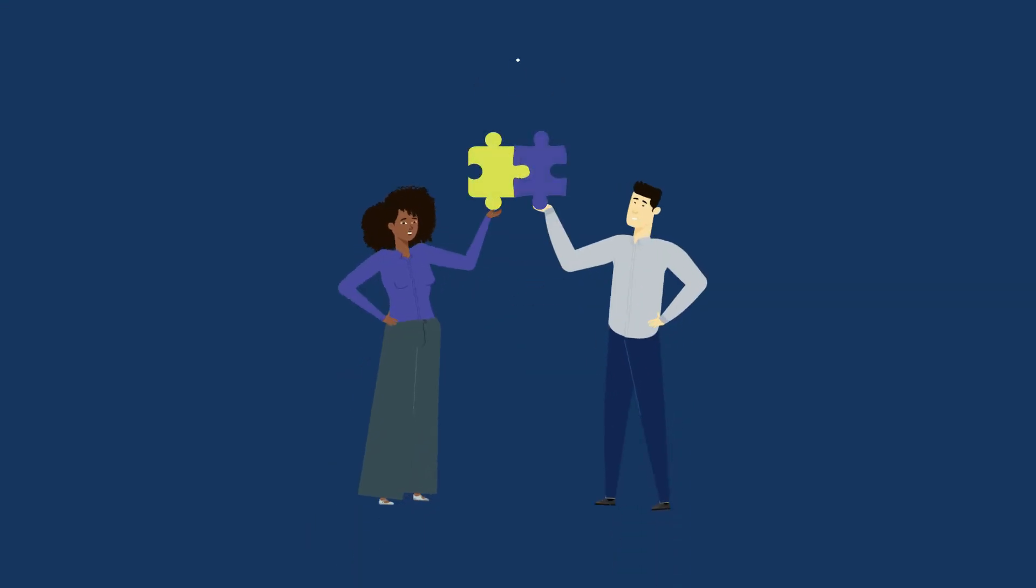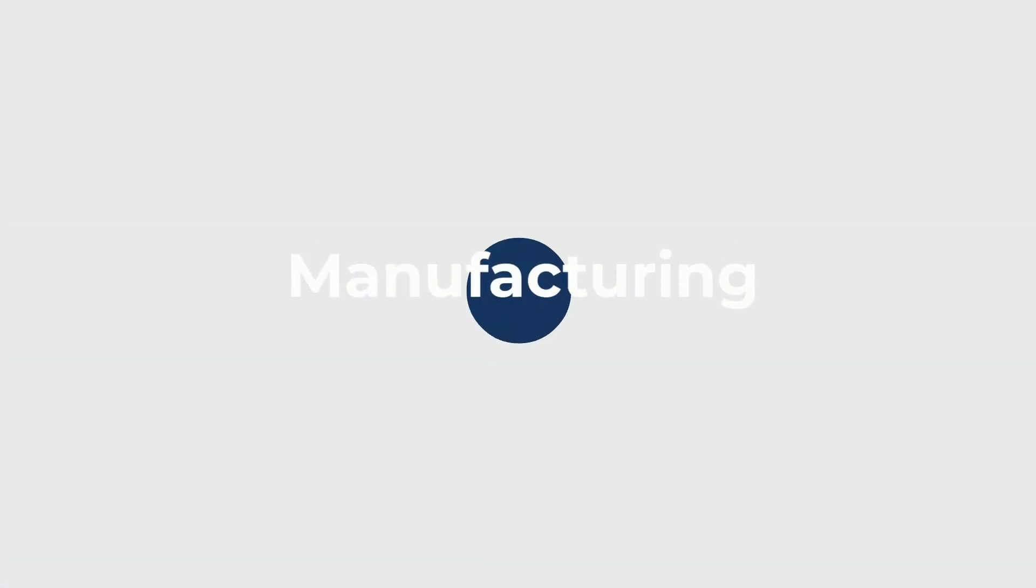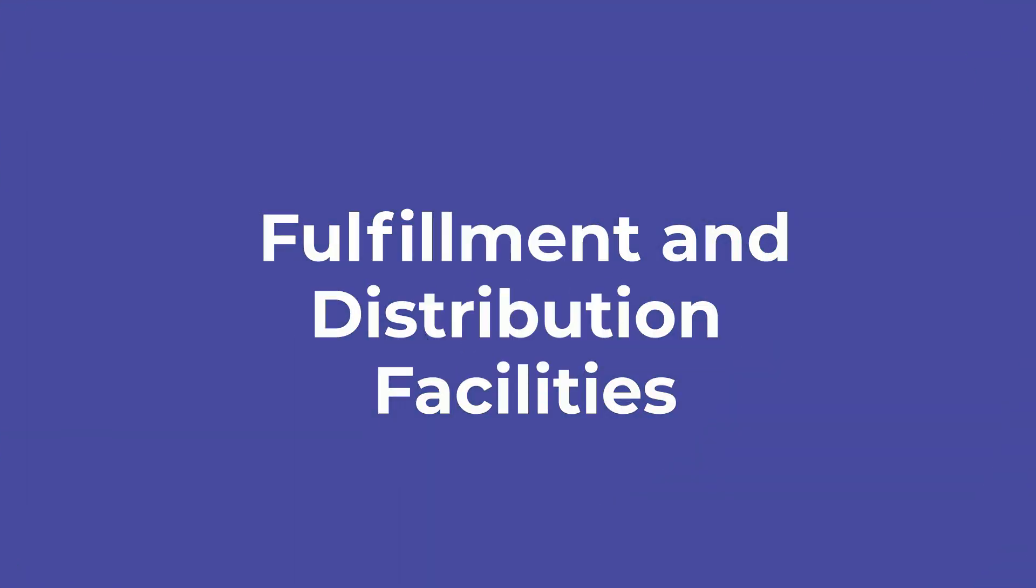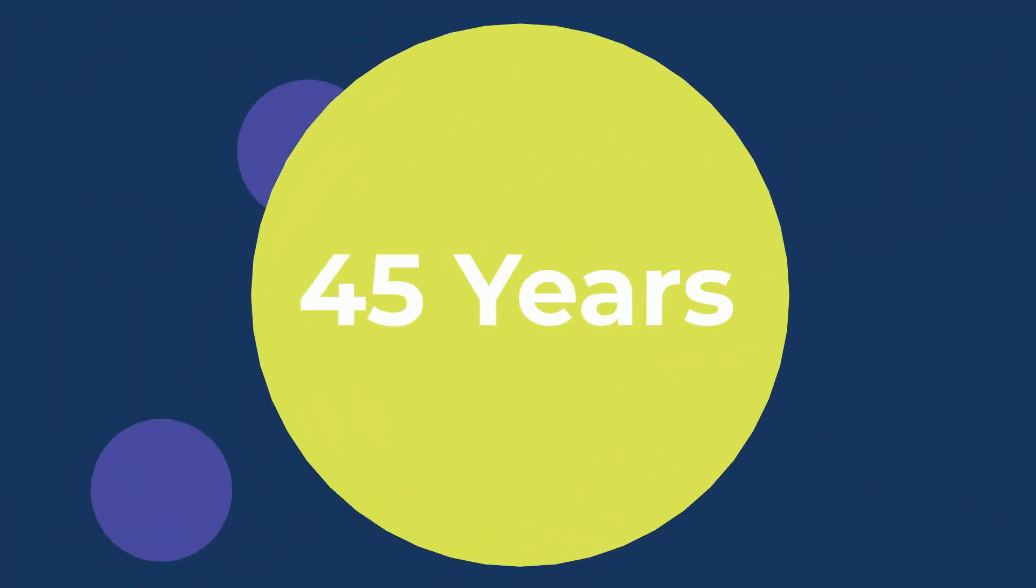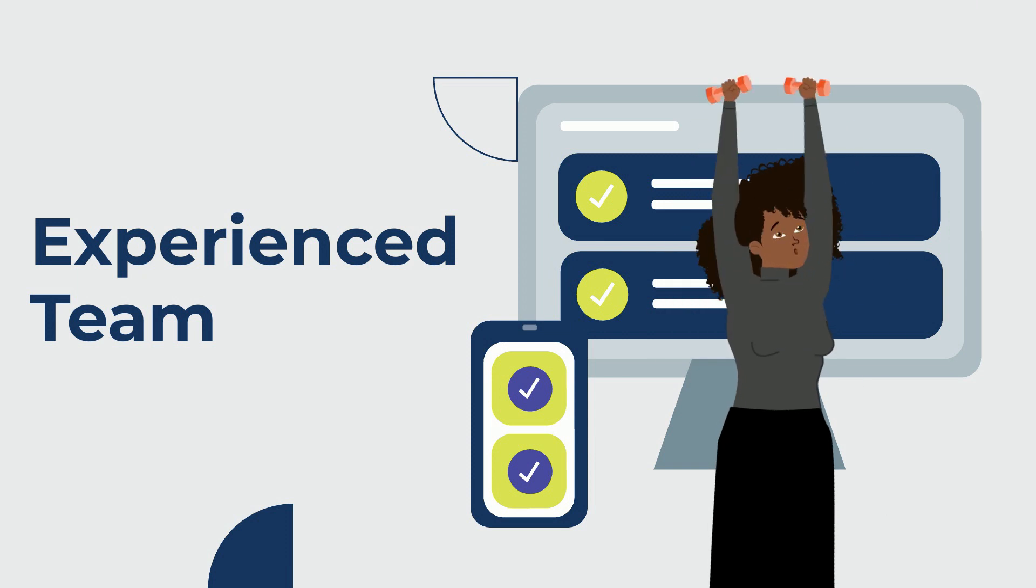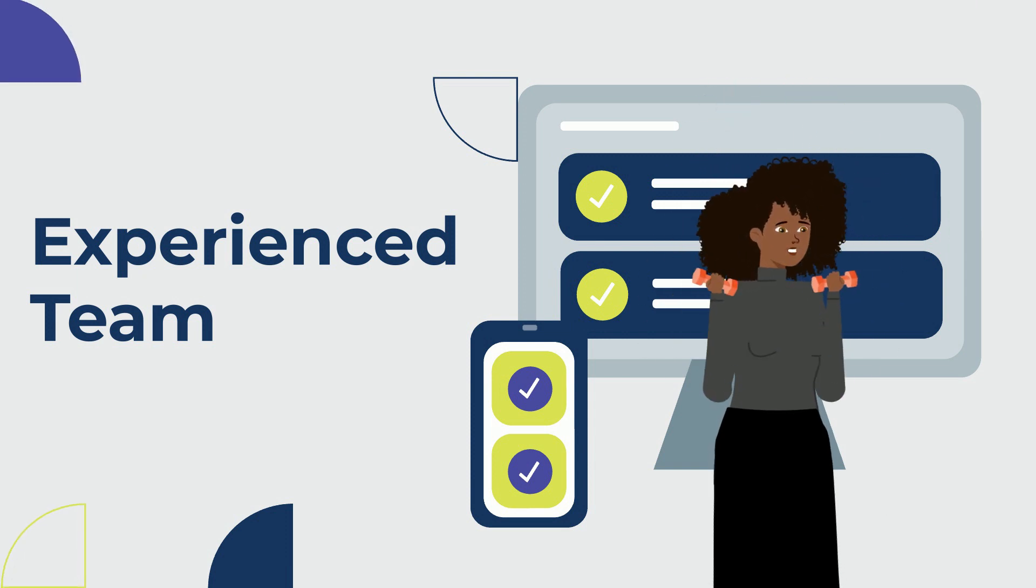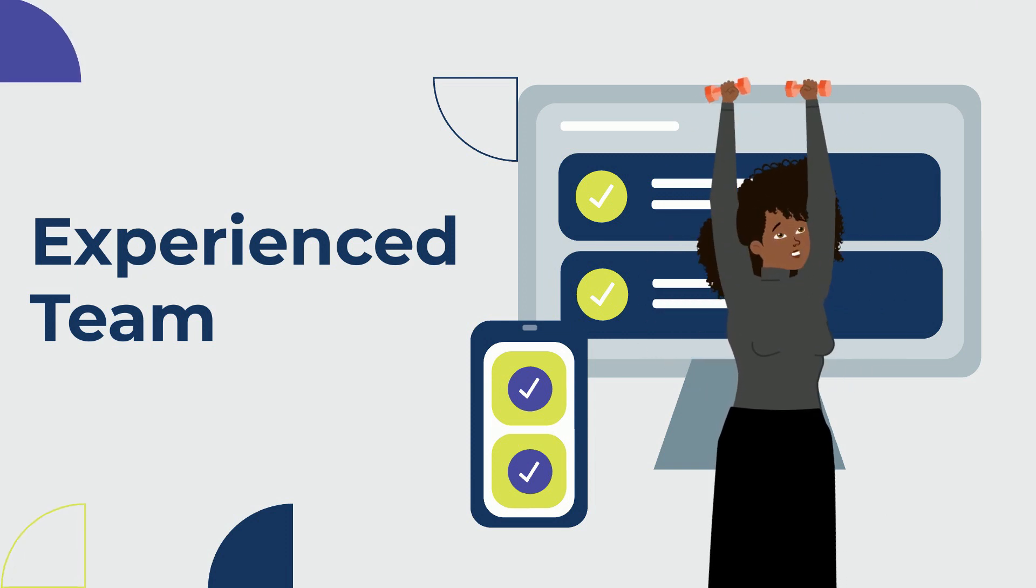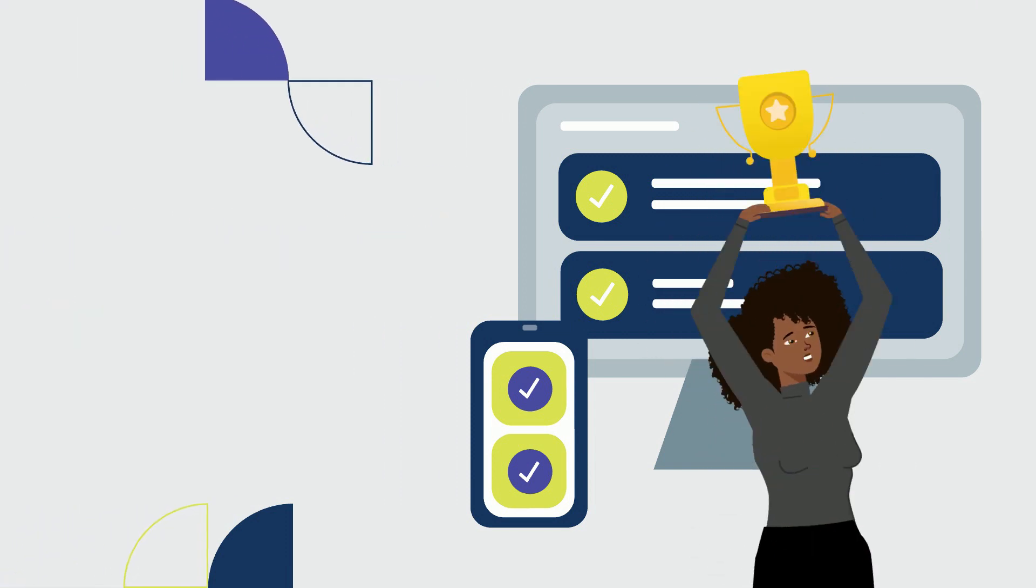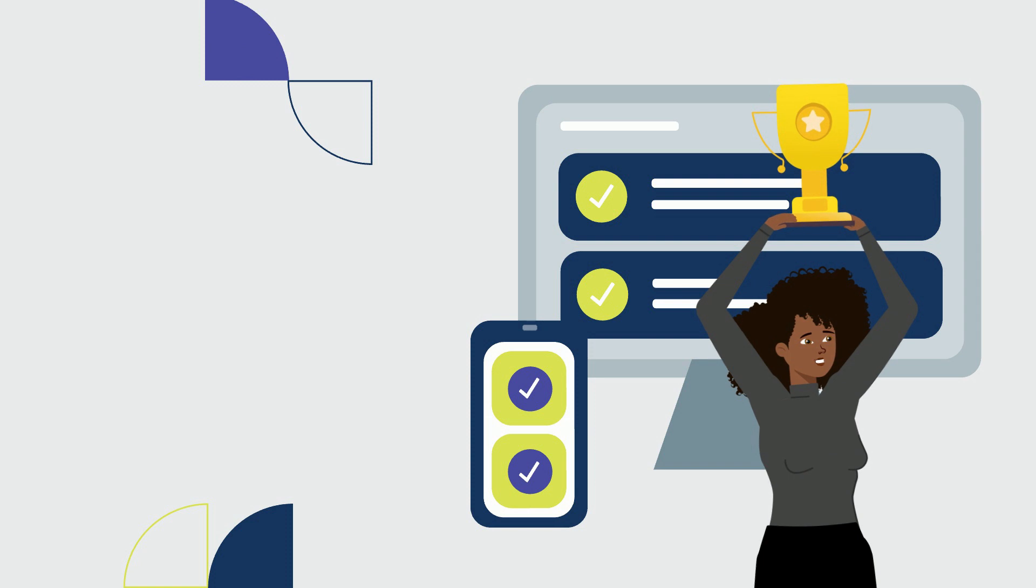We have been the dedicated resource for manufacturing, fulfillment, and distribution facilities for over 45 years. Our experienced team takes the weight of high-volume employee hiring and management off your shoulders so you can focus on your core business.